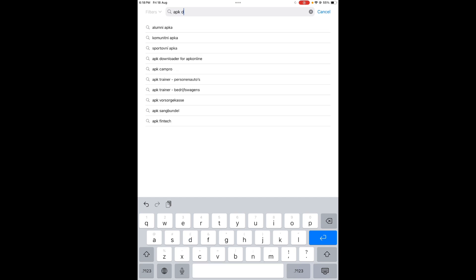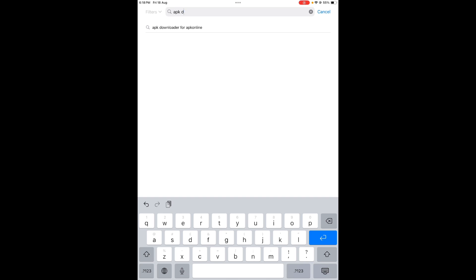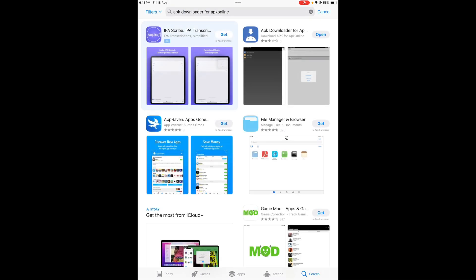Search for APK downloader. You can see on your screen APK downloader for APK online - tap on that. You can see on your screen the first app that's showing right now. Just install that app on your iPad.